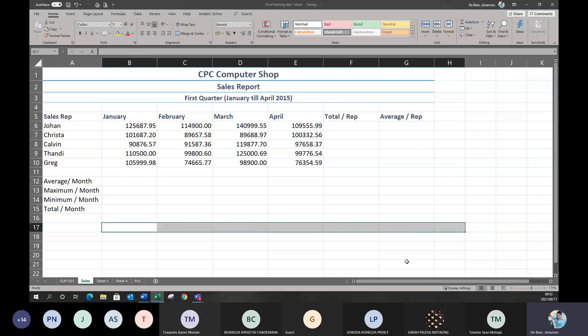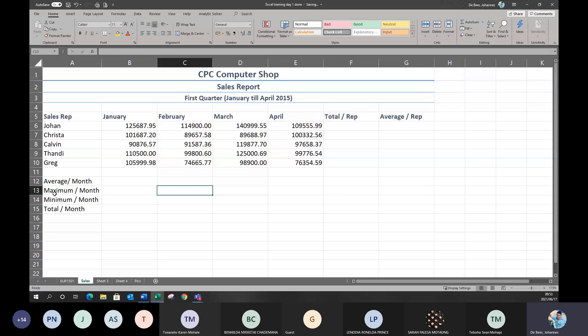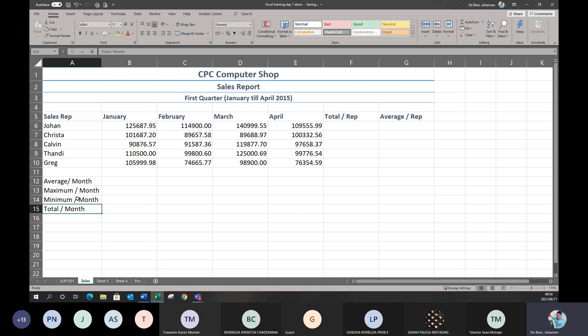I've put in all my information — average, maximum, minimum, and total per month. Let's say I've got 'total per month' and I want to move it to be underneath the last name. Instead of retyping, in Excel you can move cells. This is called moving of cells. To do this, click on the cell you want to move to make it active — you'll get a green box to show it's your active cell.